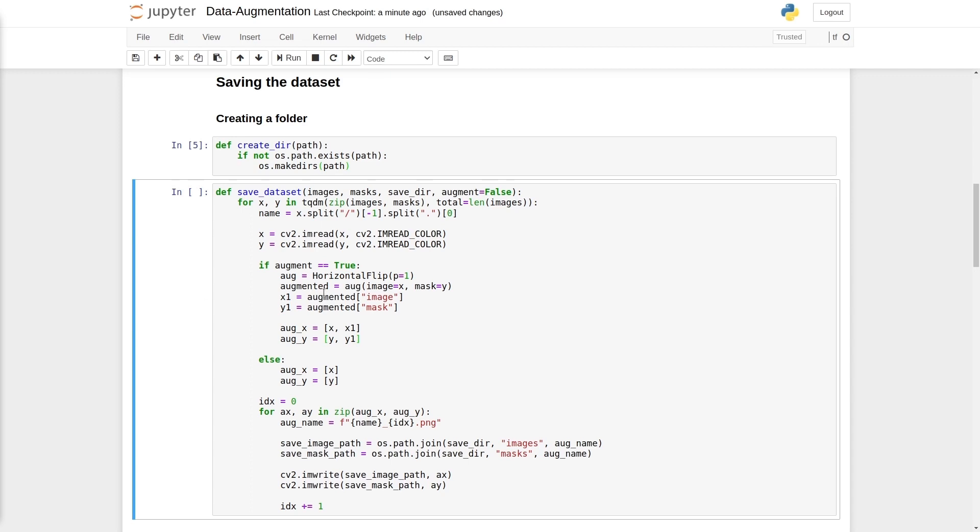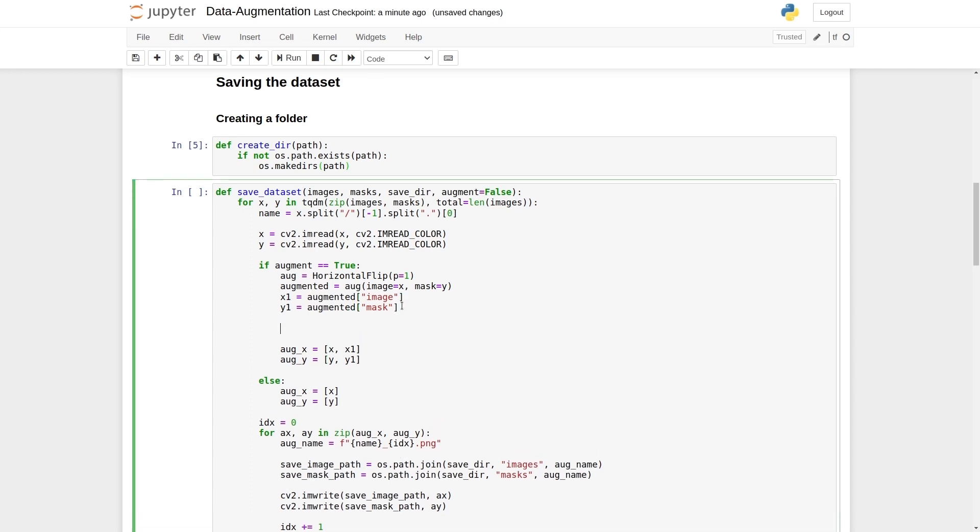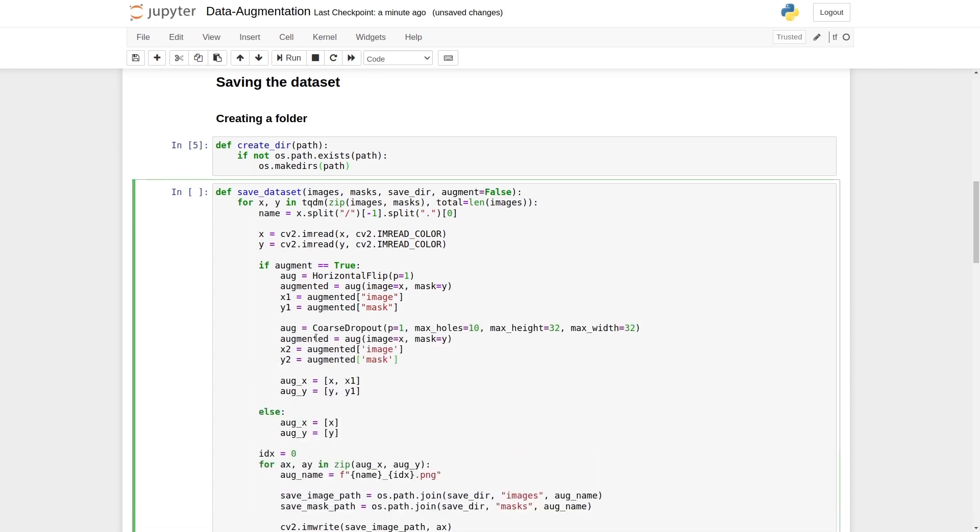The second will be coarse dropout. Inside coarse dropout, we remove some square parts of the image. Inside coarse dropout class, we have some parameters. As we know, p stands for probability.